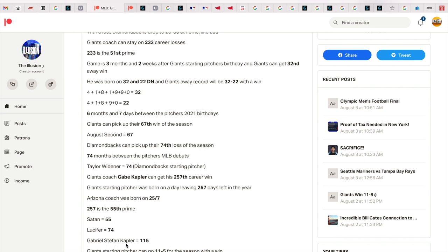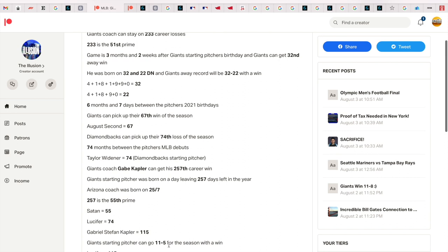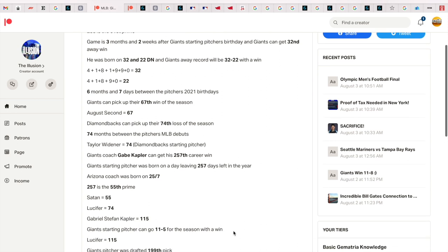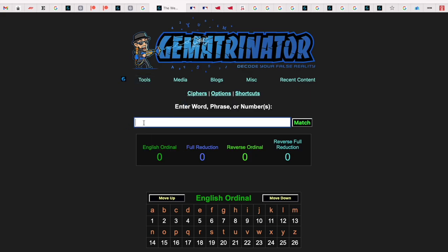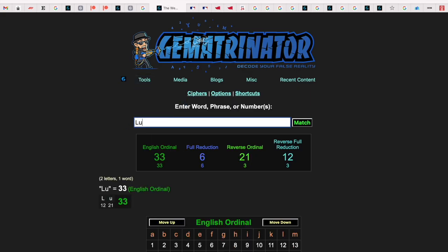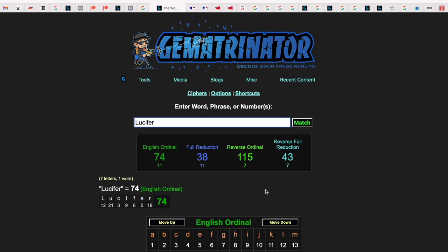Gabriel Stephan Kapler, the full name of the coach, equals 115, and the Giants starting pitcher became 11-5 for the season with a win. Just know that Lucifer gets you 115 as well. See that, and also the 74. Lucifer is very real, guys.